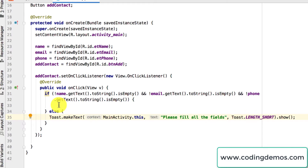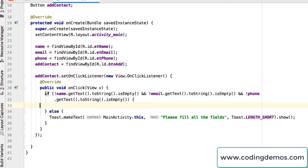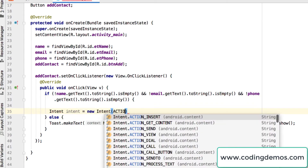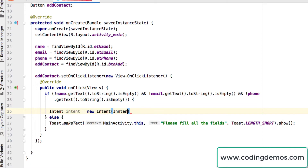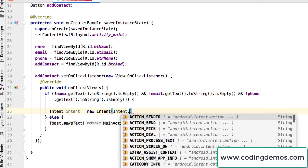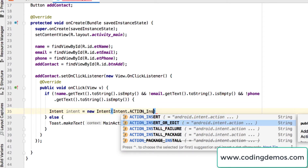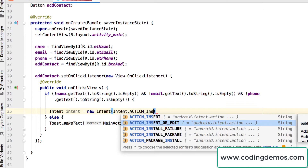Now let's build the contact intent. I'll do that inside the first if-condition where we assume the user has filled all the fields. We create: Intent intent = new Intent, and then we set Intent.ACTION_INSERT. You can see there are two related options: INSERT and INSERT_OR_EDIT.